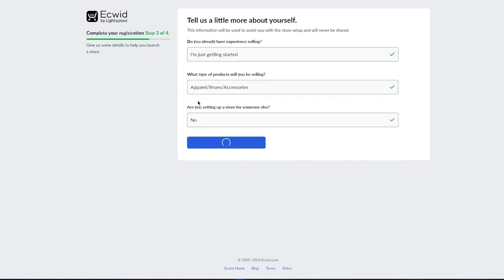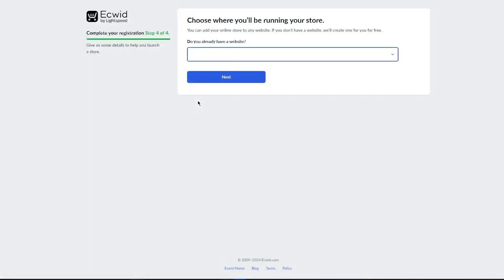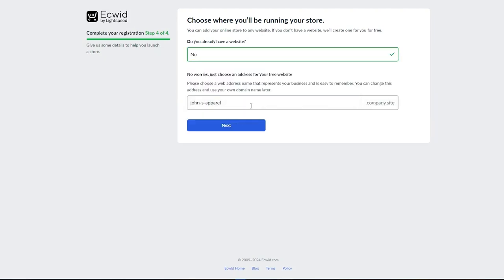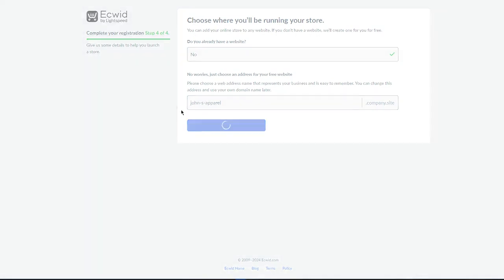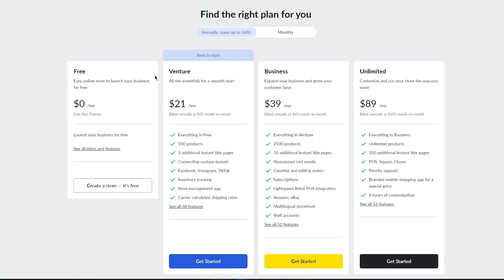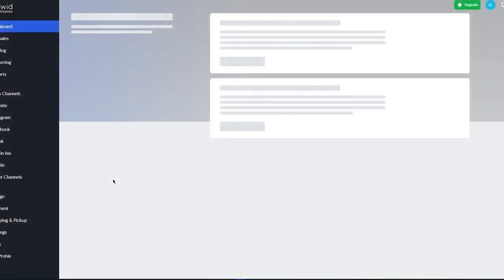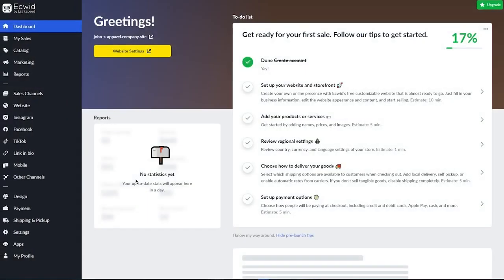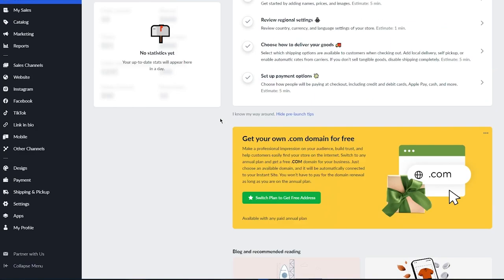It asks if you're setting up a store for someone else — I'll go with No, though you can choose Yes if a client hired you on Fiverr or similar. Then it asks if you already have a website — I'll go with No. It then asks you to choose a domain. Click Next, and it takes you to the plan selection screen. We'll go with the free plan for now, though you can upgrade in the future. After that, it takes you straight to Ecwid's main dashboard.